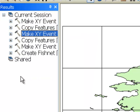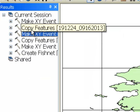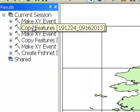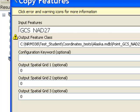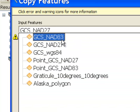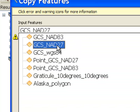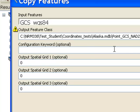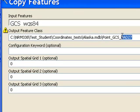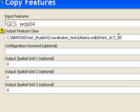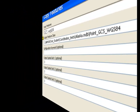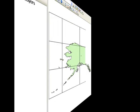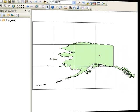Then we copy features. It's our WGS84 layer, and we're going to copy it to Point GCS WGS84.